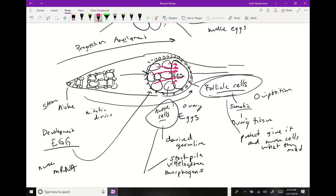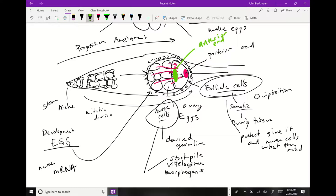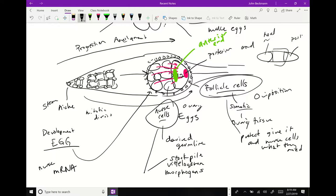Each of these morphogenic RNAs has a certain localization. Some RNAs get localized to the posterior end of the egg, and others localize to the anterior end. Basically, the role of the nurse cells is to start programming the polarity of the cell — defining which part of the egg is going to be the posterior end, which part is going to be the head or anterior end, and which part is in the middle. The nurse cells' whole job is to synthesize and stockpile all these RNAs for the egg.